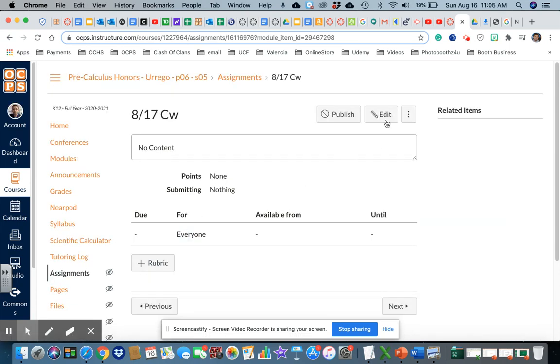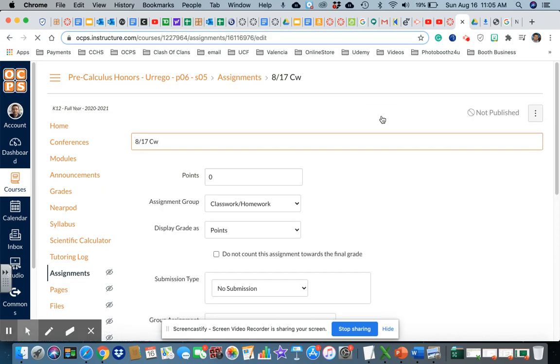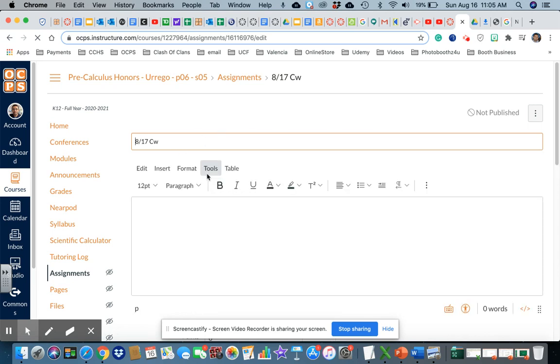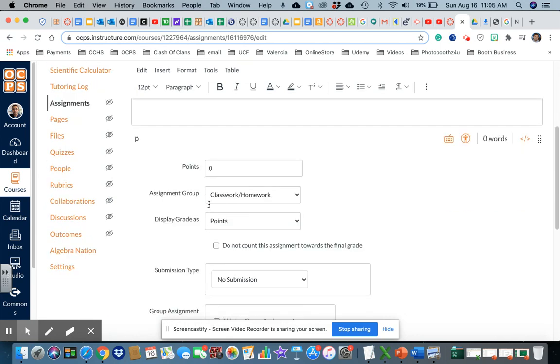Once I'm there in edit, I have to go to edit. The title is there. Let me go through here at the bottom first. So 10 points here, the assignment group is going to be classwork homework.